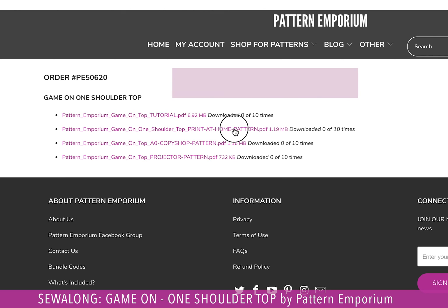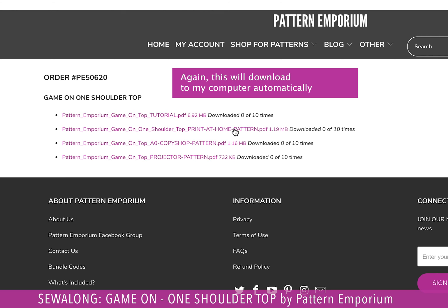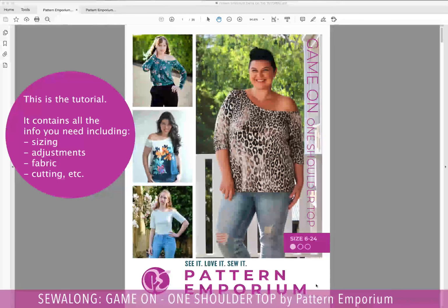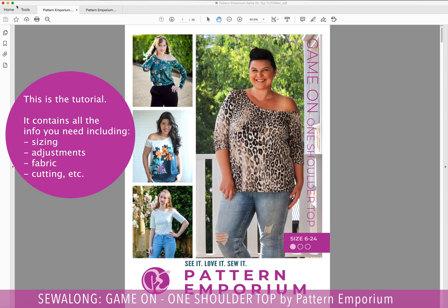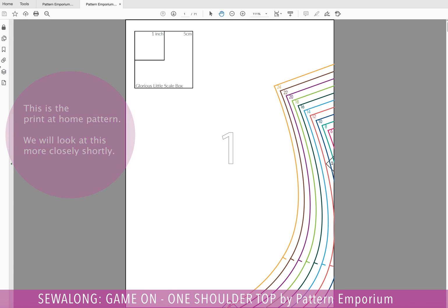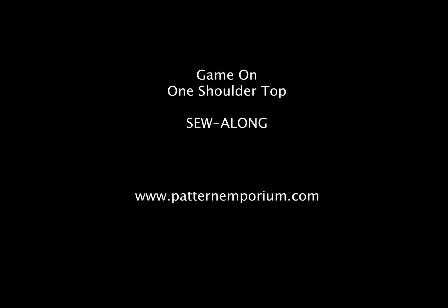Let's click on the printed home pattern as well, because we want that too. And now I'm going to open them. Let's click on that.